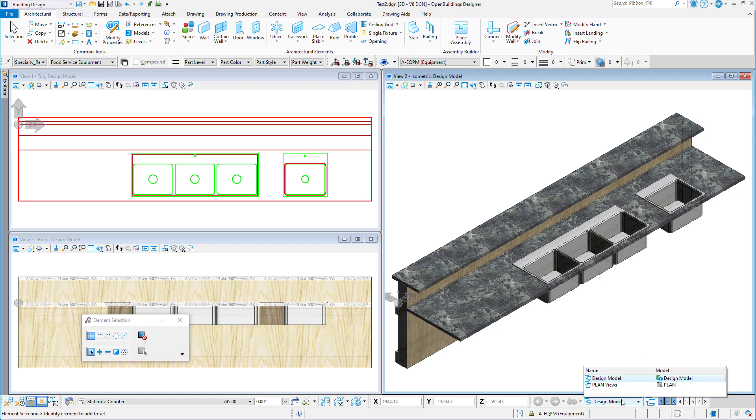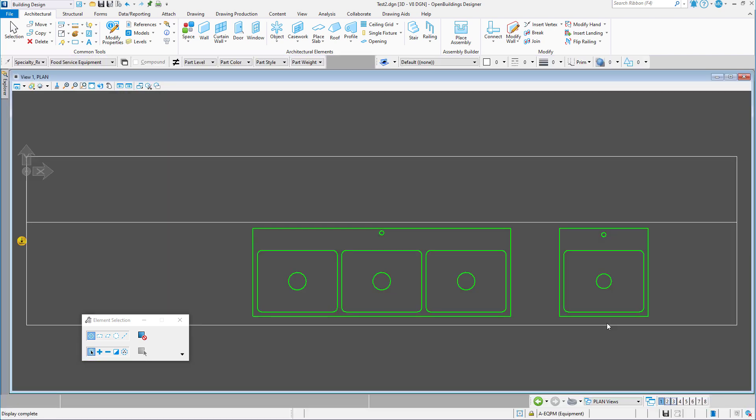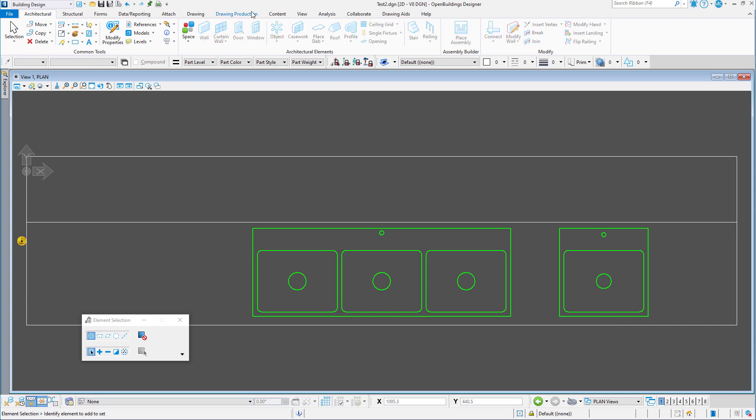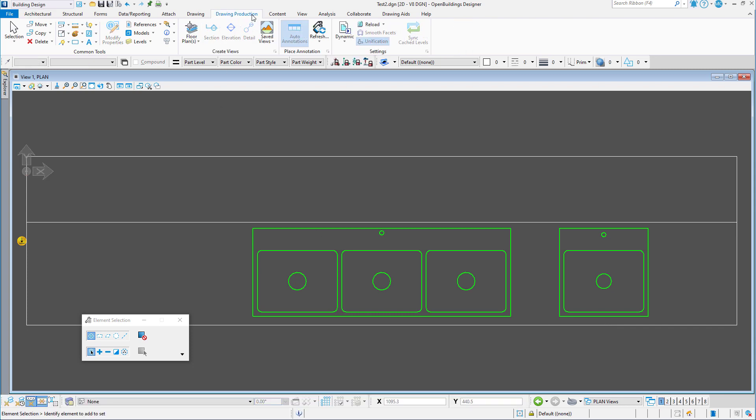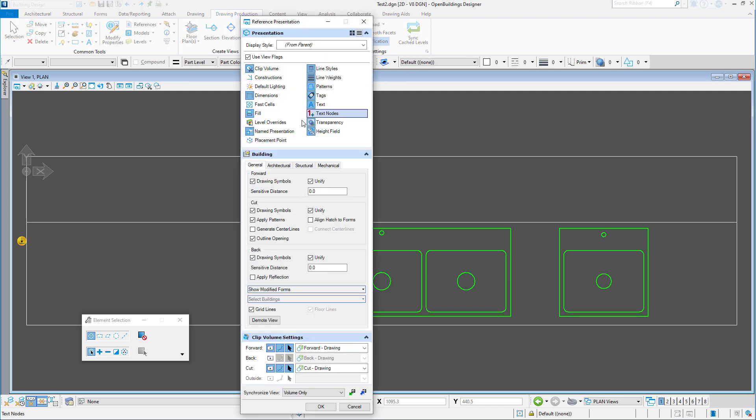If we switch over to the plan view, we can see that the 2D graphics are also displayed since this is a top view. Again, this is controlled by the named presentation setting in the view attributes for the drawing.